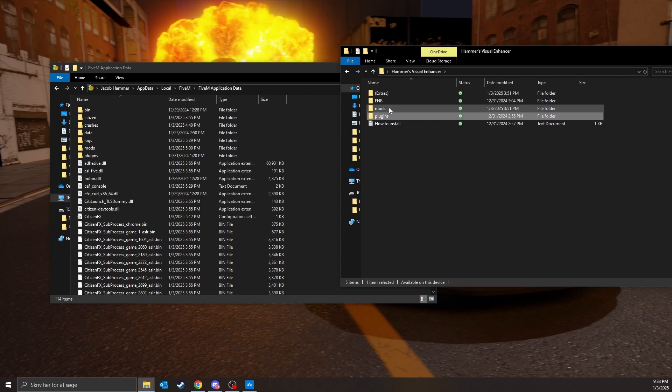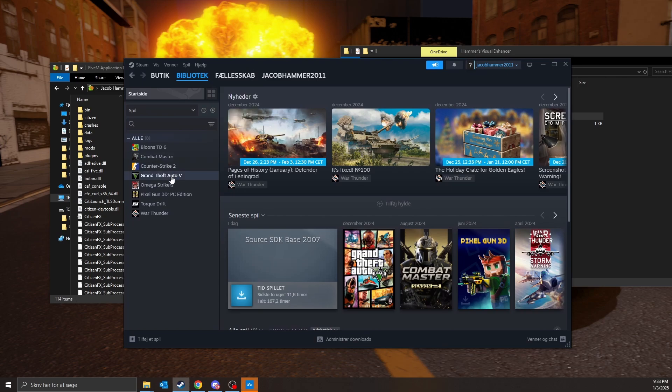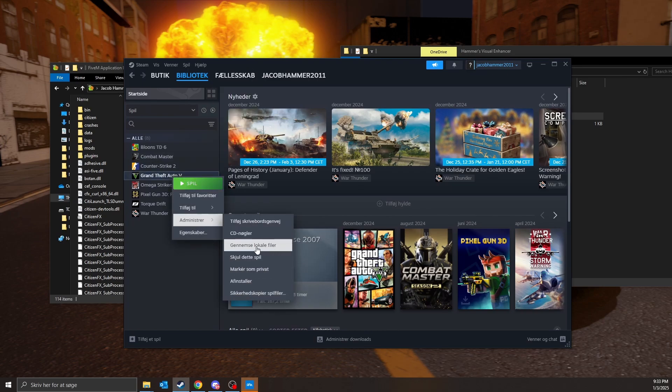So once that's done, then just wanna go down and open Steam, go to your library here, click on it, and just click on this.